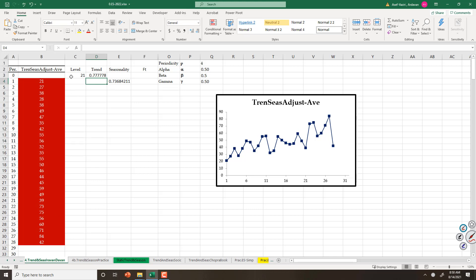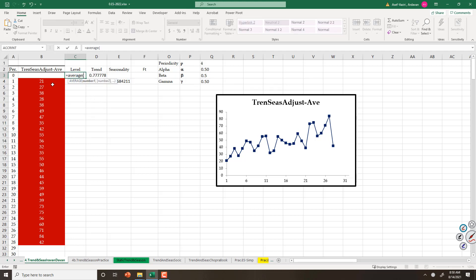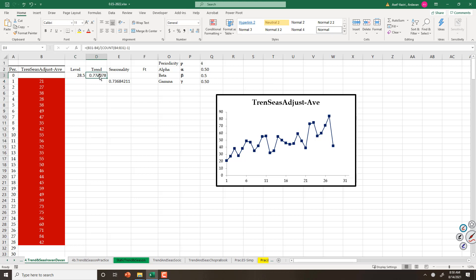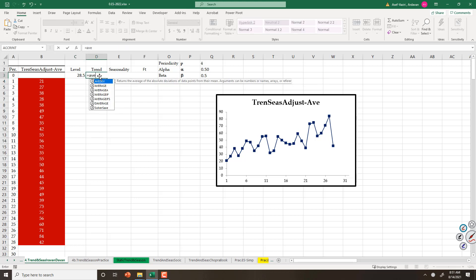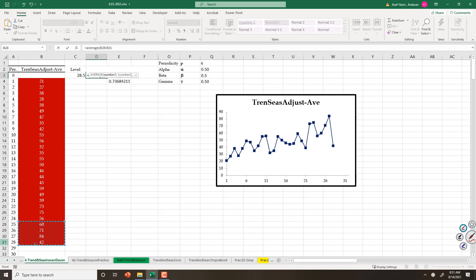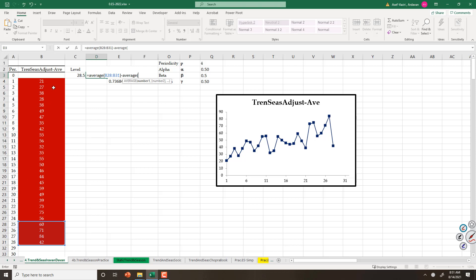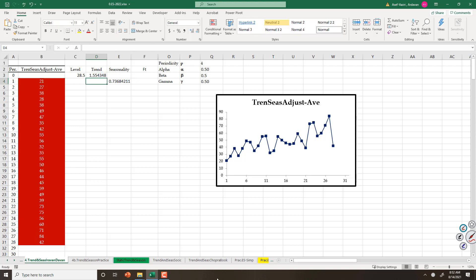A better approach will be equal to average of 4 periods — that is my level. For trend, I compute the average of the last 4 periods minus the average of the first 4 periods. I divide the difference between these two by my count, which is 28, my periodicity. I should subtract it, which is 4, and subtract one more. So I have level, I have trend.